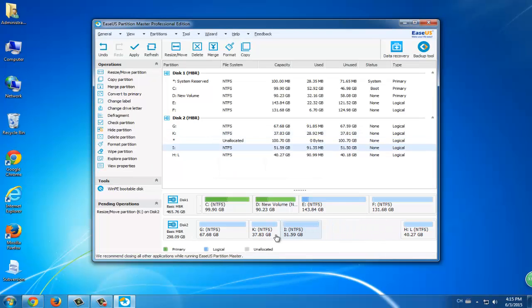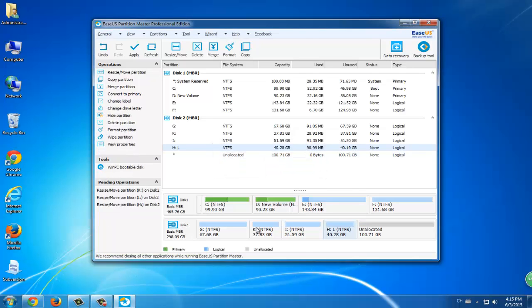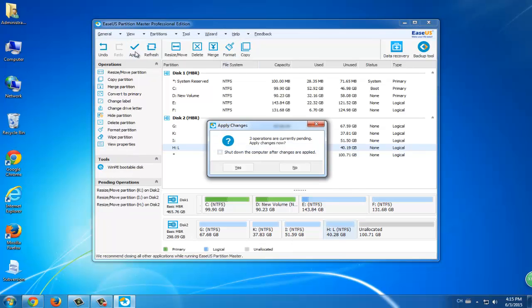See, all these steps are really simple and easy. To do more partition jobs, you can also use this software.